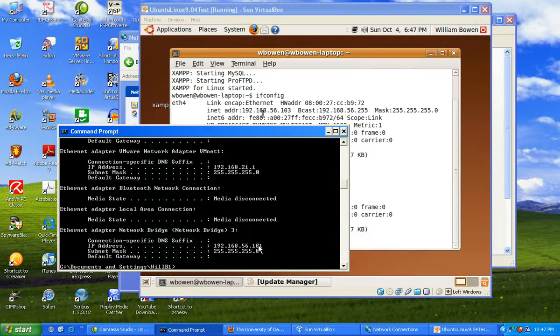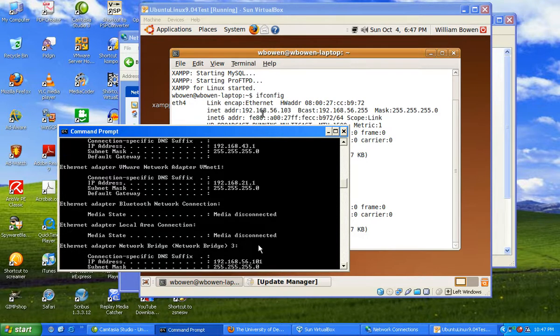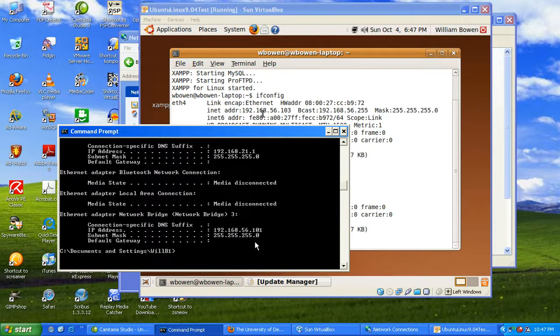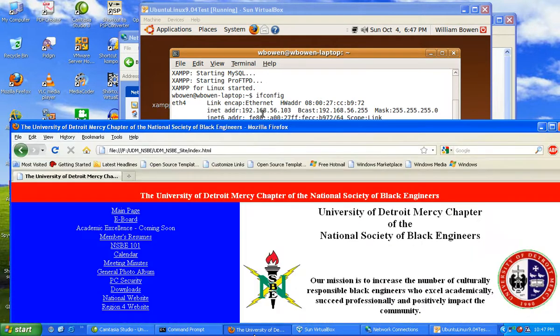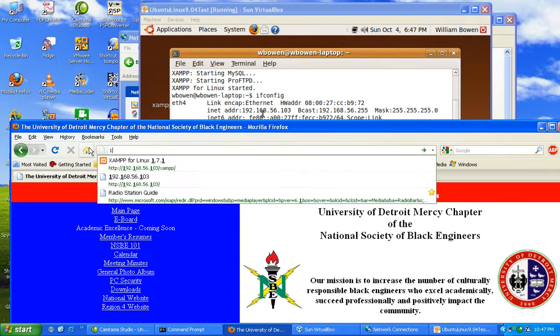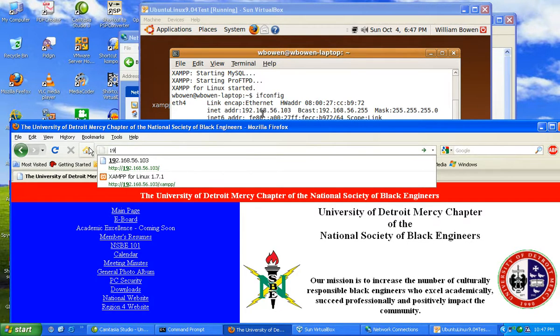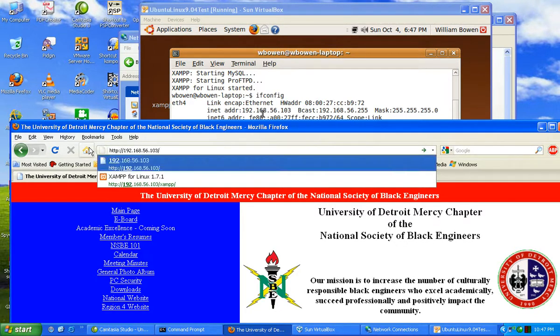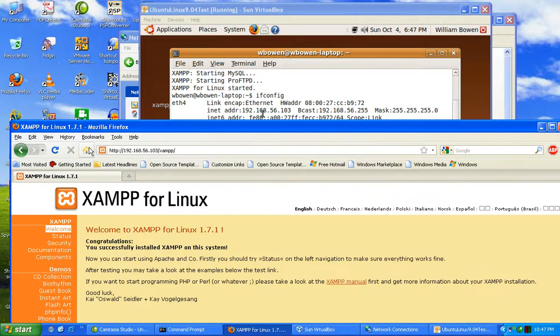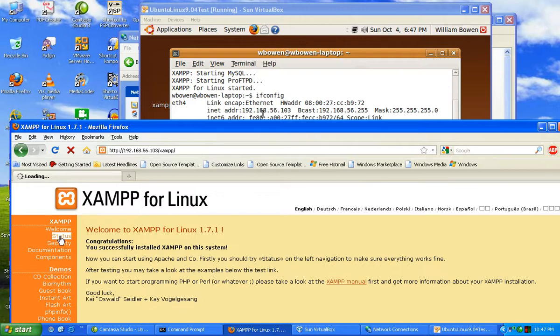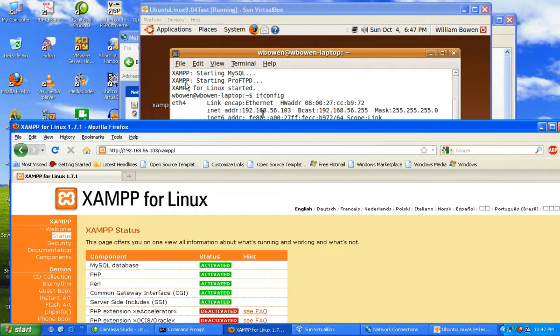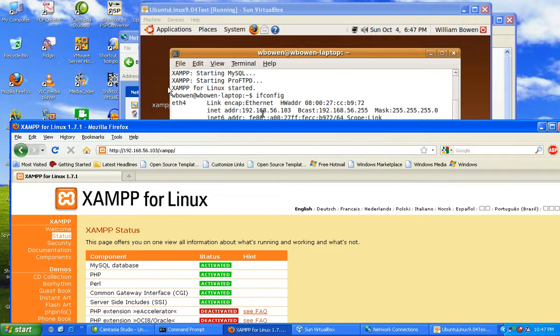So then we go to Firefox. And of course you type in 192.168.56.103 and boom, you're now connected to your Apache server in Windows. So now both machines are officially seeing each other like they're supposed to, which is good.